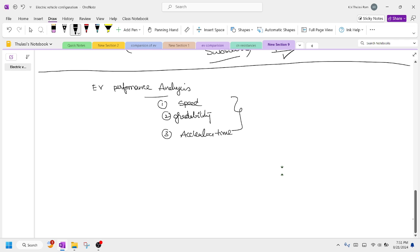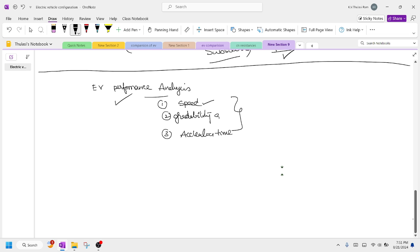Those who have not viewed that video — it will be linked in the card. Now we are going to evaluate this EV performance analysis. If you understand this, you know what is the maximum cruising speed an electric vehicle can be driven and what is the gradable angle. Generally the gradable angle ranges from 8 degrees to 12 degrees.